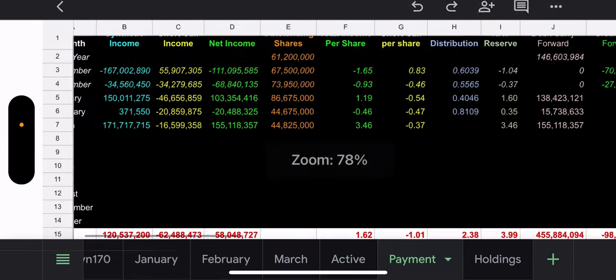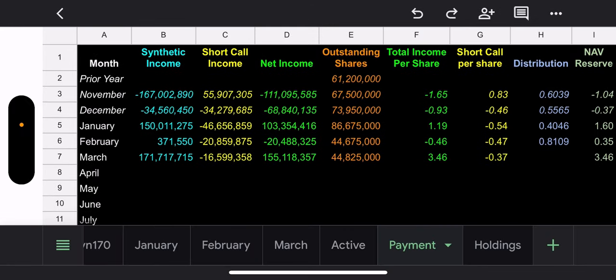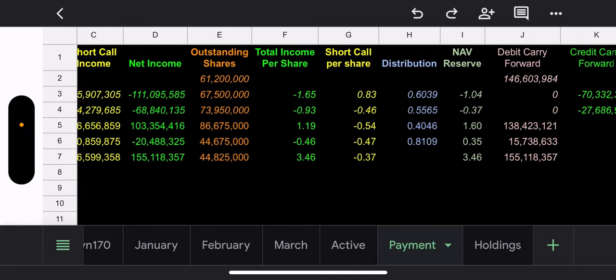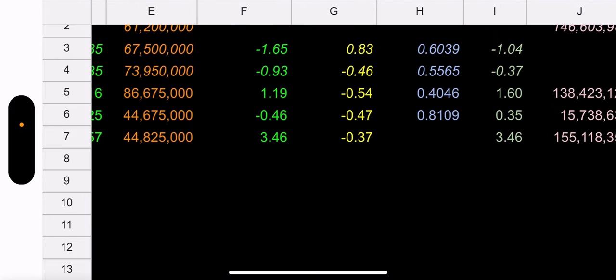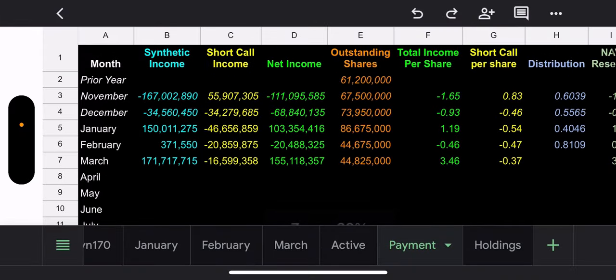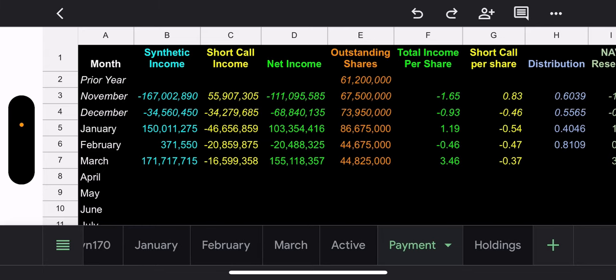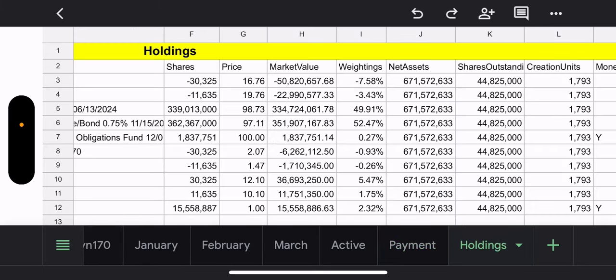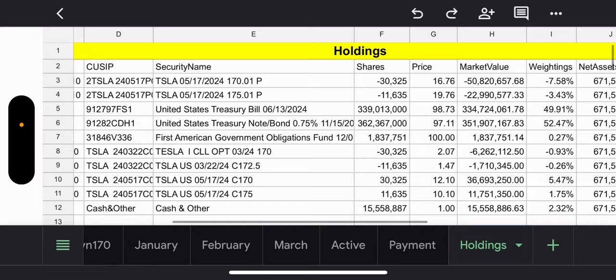Payment information. What do we got? We got synthetic loss of $171 million, which we already know about. No need to cry about that anymore. Short call income, $16.5 million. So, we'll just look at that. Based on short call income, we're looking at $0.37 per share. Again, still early in the month. So, we'll see how this plays out.